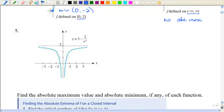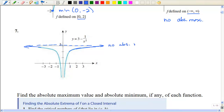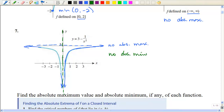On number 7, this graph has an asymptote. This graph gets really, really close to 3 but never touches it. And that would be the highest point, but since we don't have an exact point, we would say there is no absolute maximum value. This graph keeps going down until negative infinity because this would also be an asymptote, so we would also have no absolute minimum on this graph.